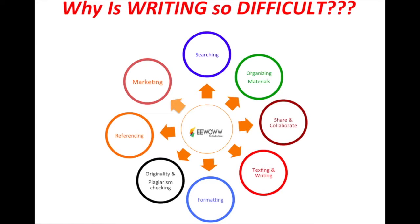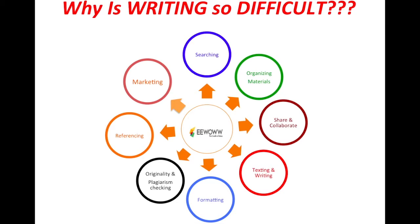Thank you for taking the time for learning about eWoww. eWoww was designed to help researchers or anyone writing a paper, a thesis, article, monograph, or even a book. We simply want to make this whole process of writing easier and more effective.